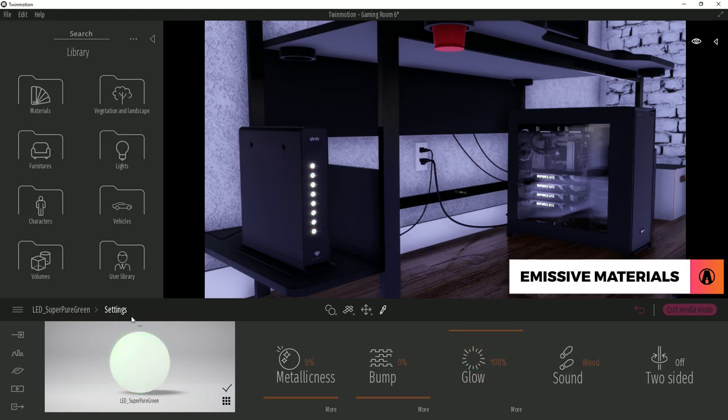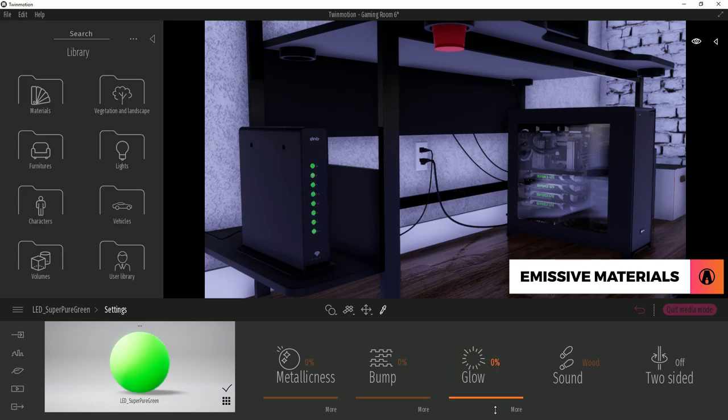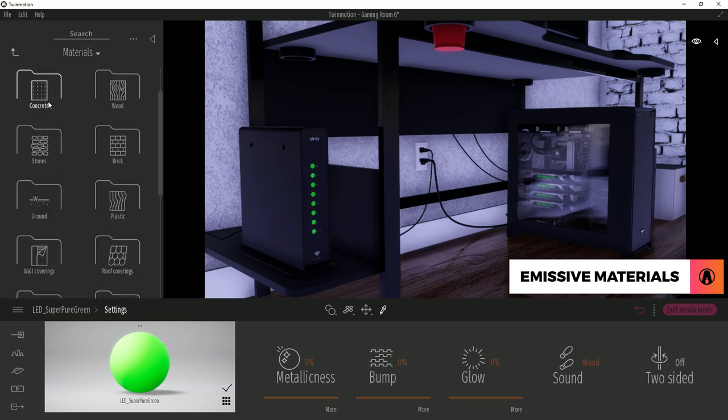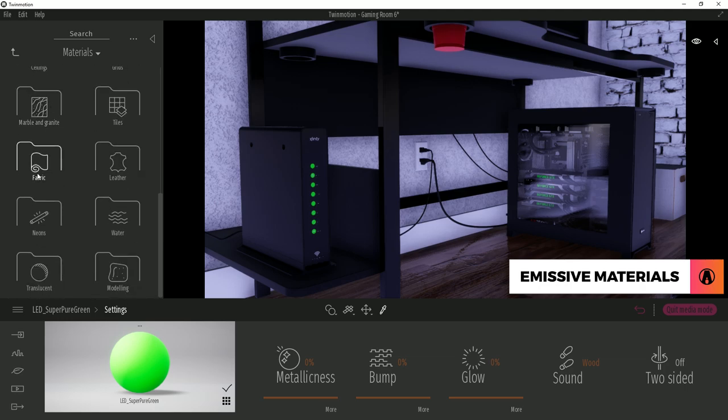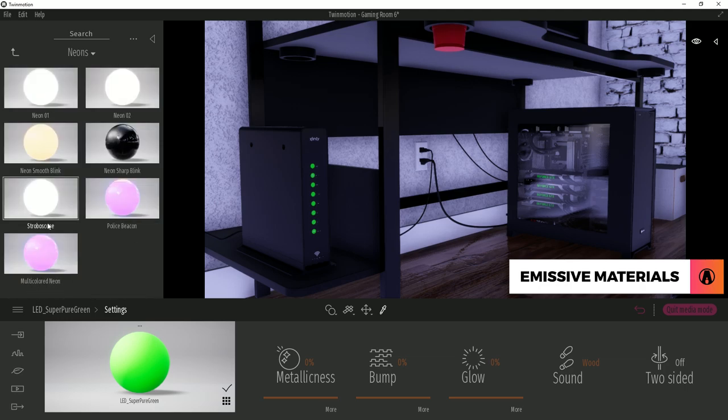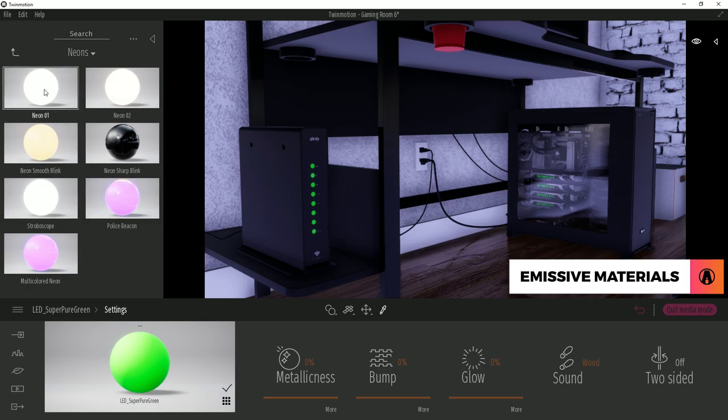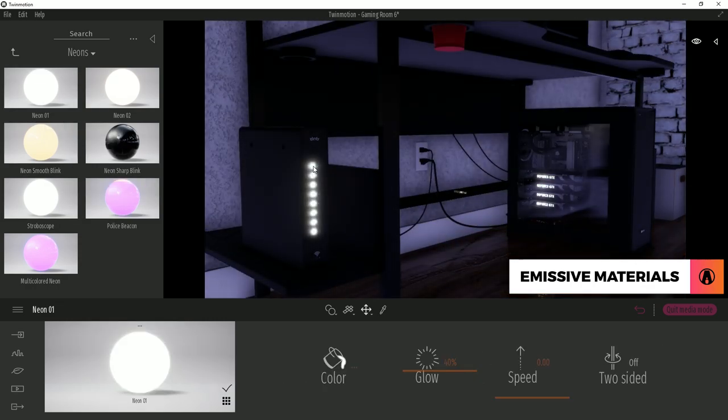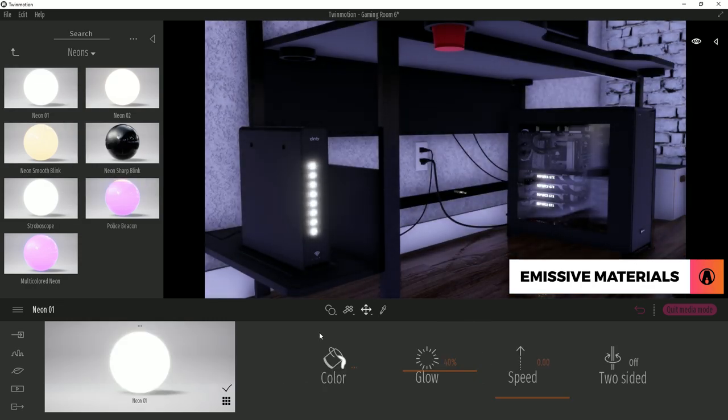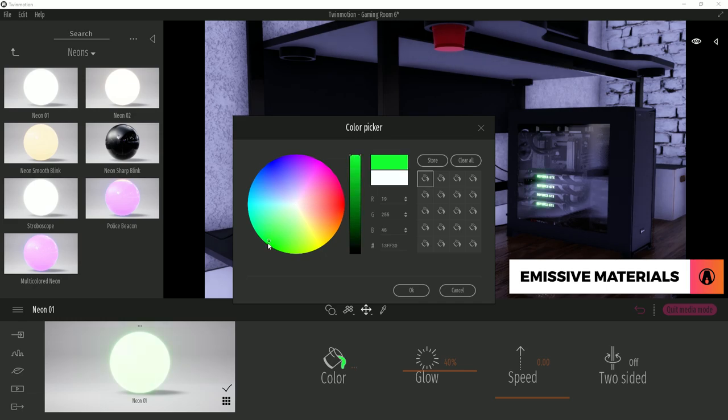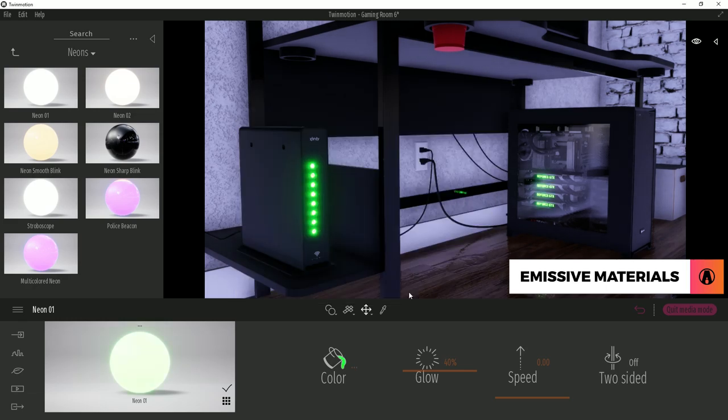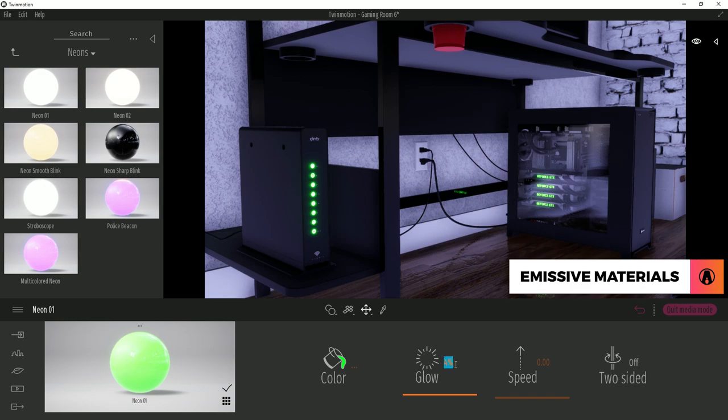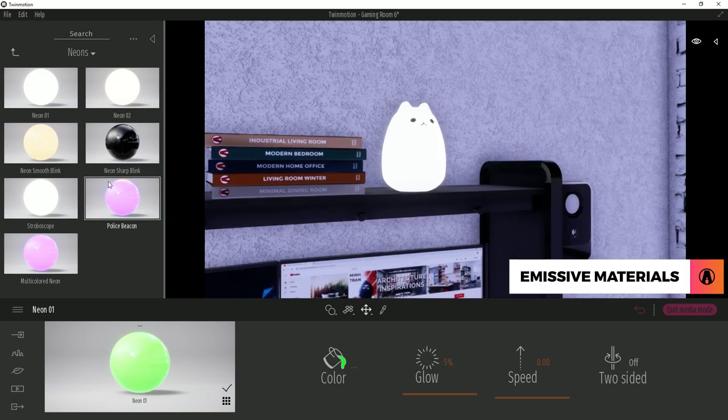I will lose the green color. So a better way to do this is by using Twinmotion emissive materials. You can go to the library, materials, neon, and you will find several emissive materials that you can use. I will use this one. Then I'm going to change the color to green and adjust the glow intensity. There we go. Now I have some green LED lights.